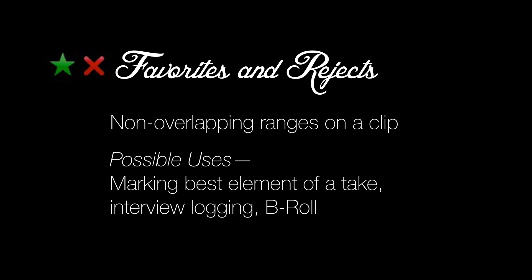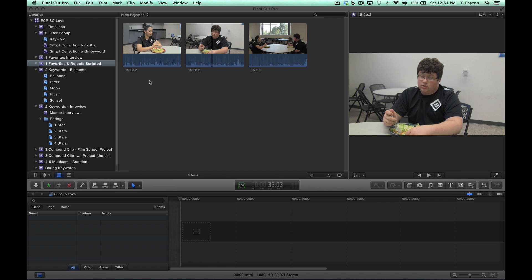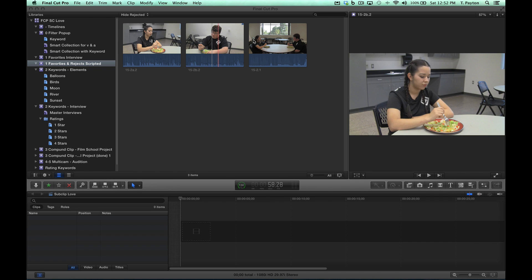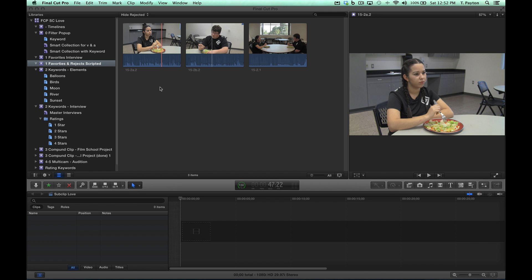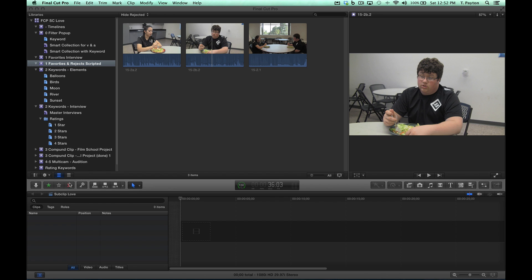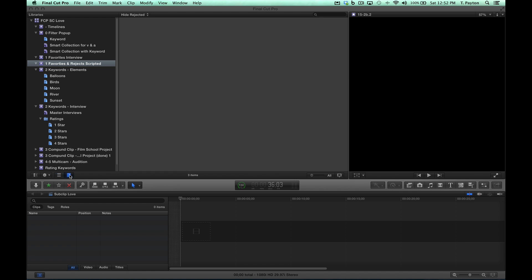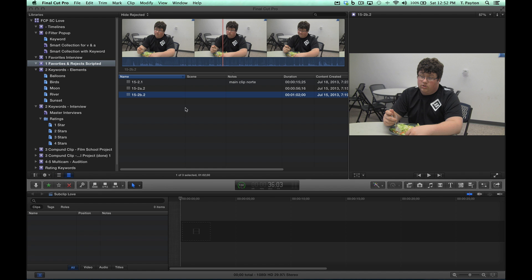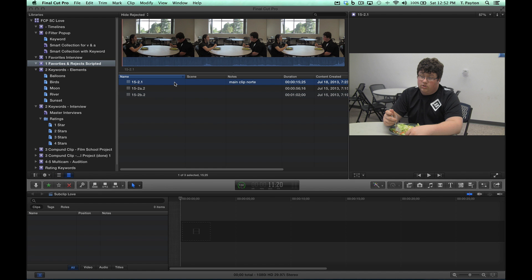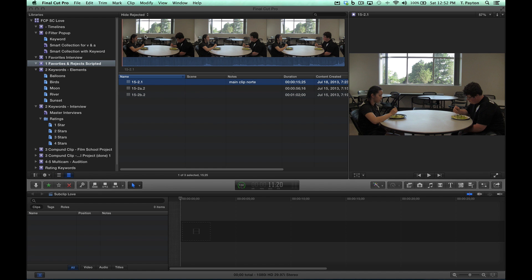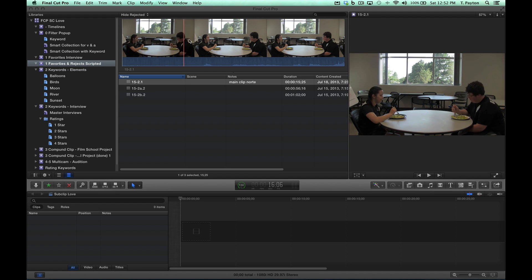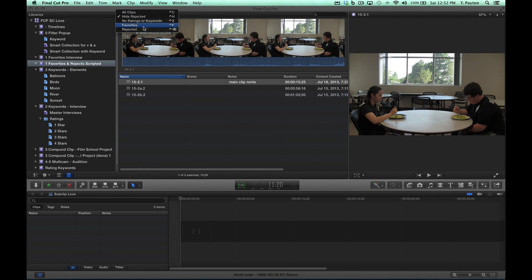Let's look at how we would use those. Here's a couple shots from that same student feature my son worked on. Let's think about how we would use favorites and rejects in here. Let's take a look at this, we've got a slate coming in here.